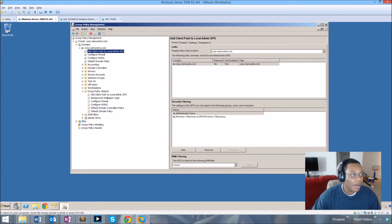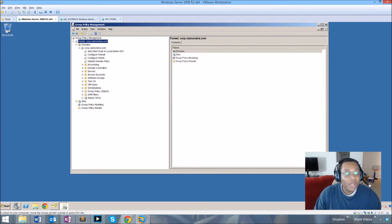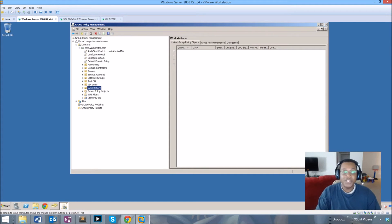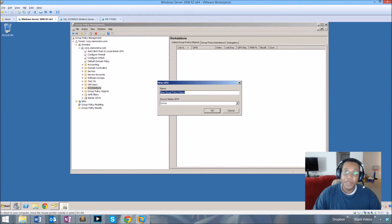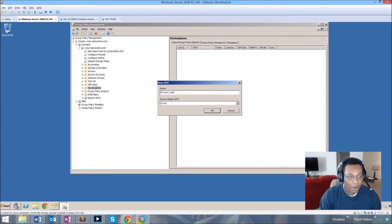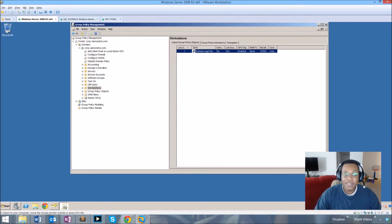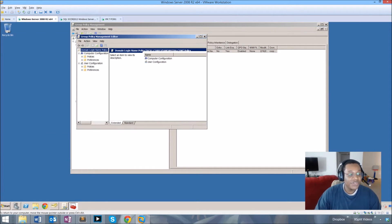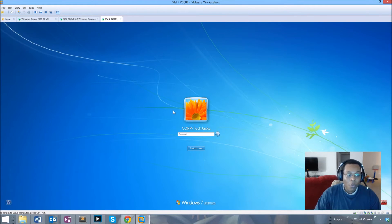On our server, we'll open up Group Policy Management for our domain. I'm going to link this particular policy to our Workstations OU, because we want this to affect the computers in that OU. I'll create a GPO in this domain, link it to that OU, and name it the 'Domain Login Name Policy', then go ahead and edit it with the detailed configurations we need.